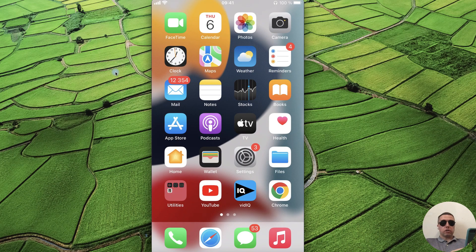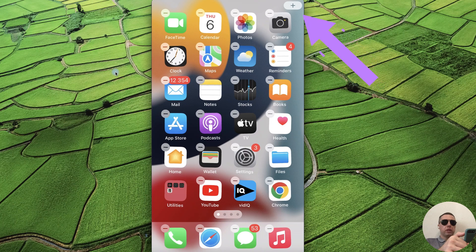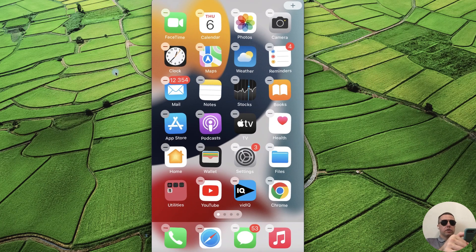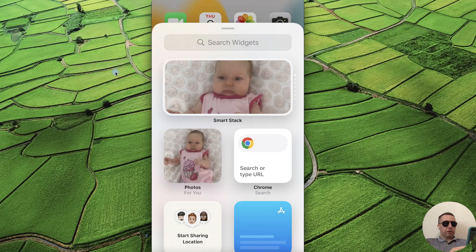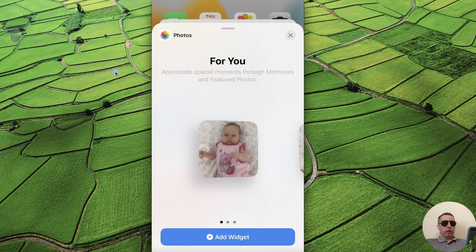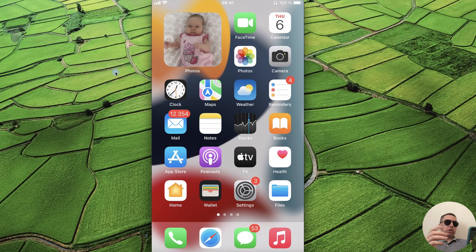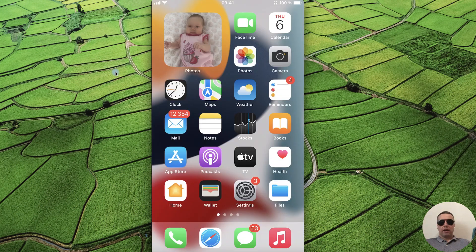Long press on an empty area of the screen and tap the plus at the top right of the screen. After that, select the Photos widget, tap on Add Widget, and you'll have the widget with Photos. Thanks for watching!